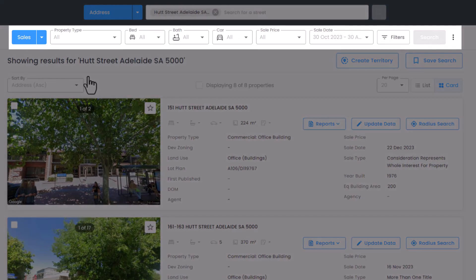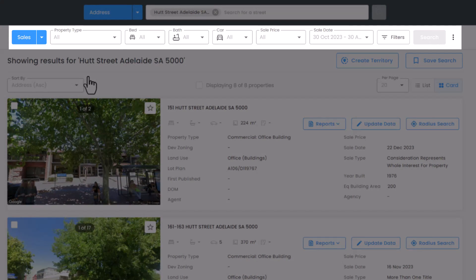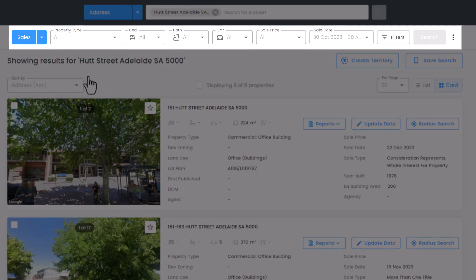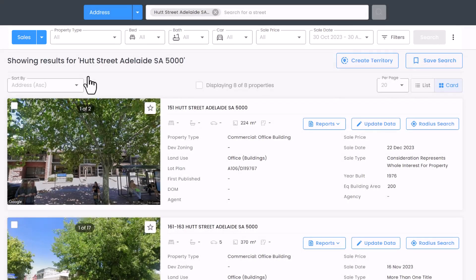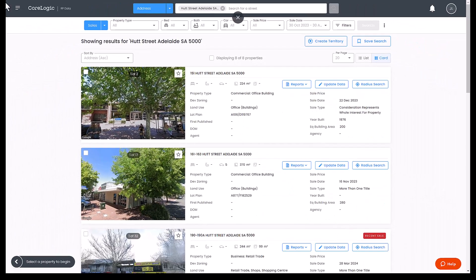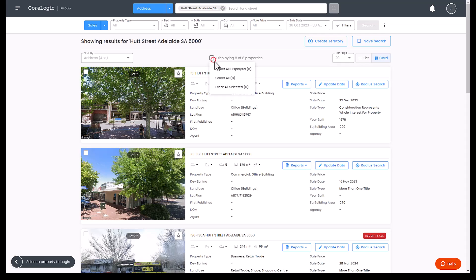Step 3: sort your results according to your preferences. Step 4: select the properties you want to include in your report by ticking the checkbox next to each property or by using the central checkbox to select all properties on the page or all in the returned results.